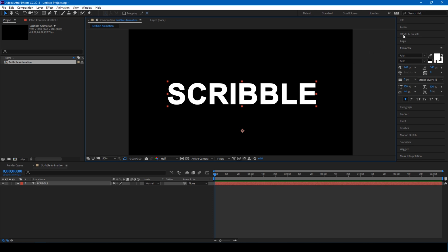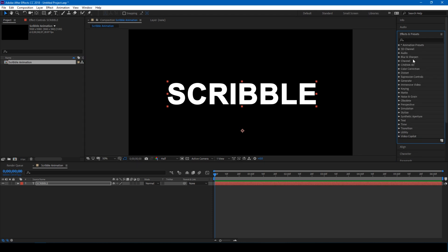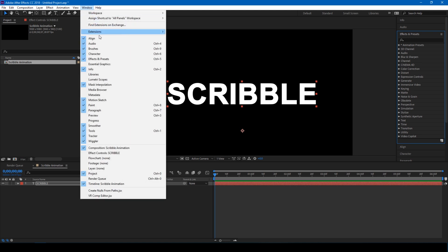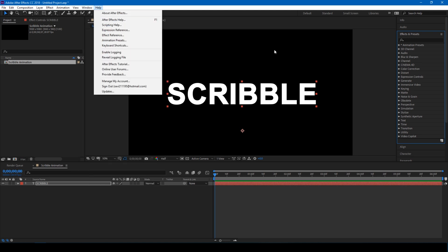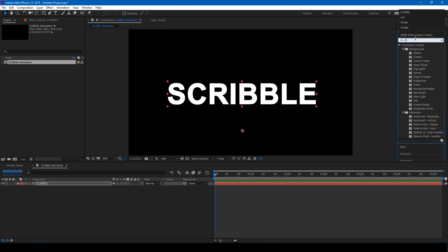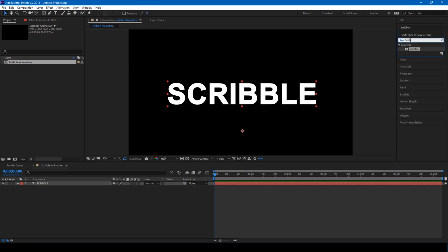So from the effects and presets panel, if you don't find this panel here, make sure that effects and presets is checked in the window menu. In the search bar, type in Scribble.